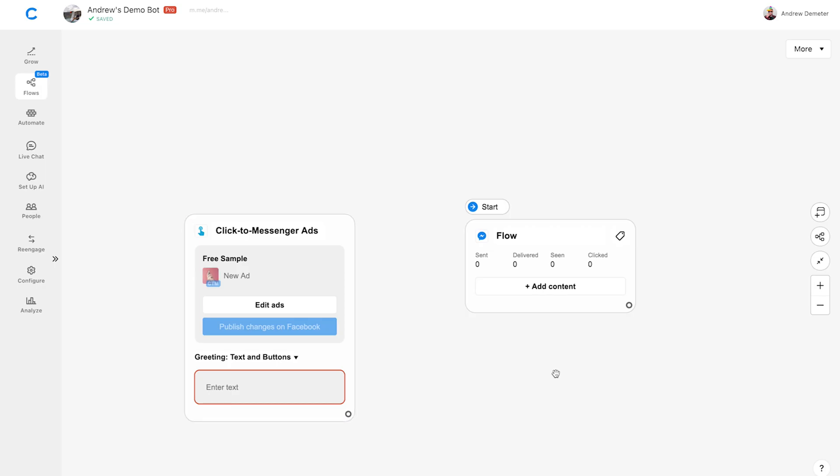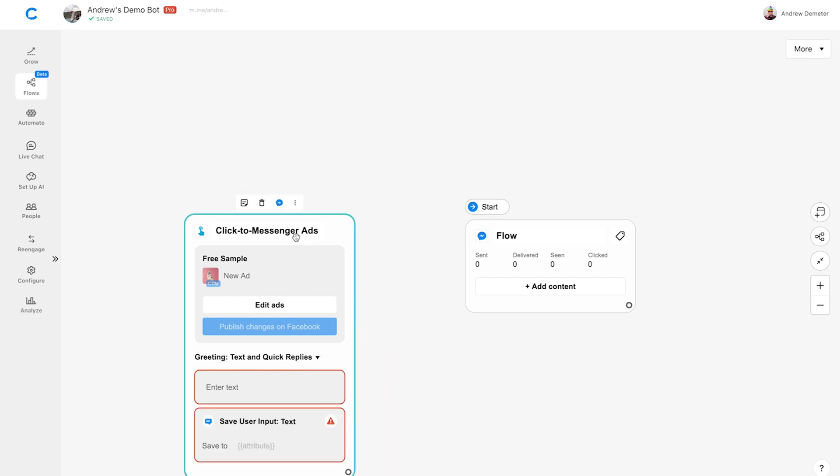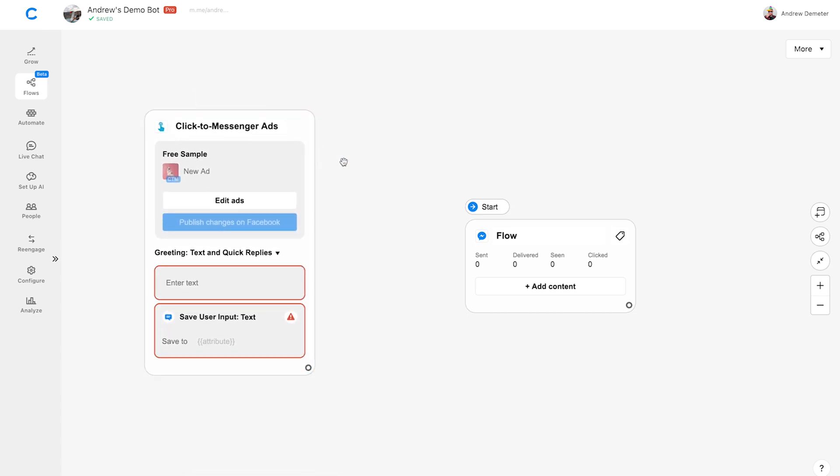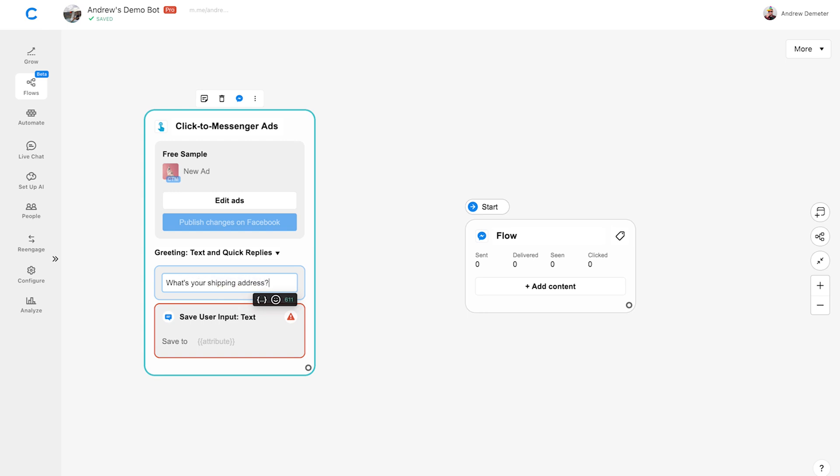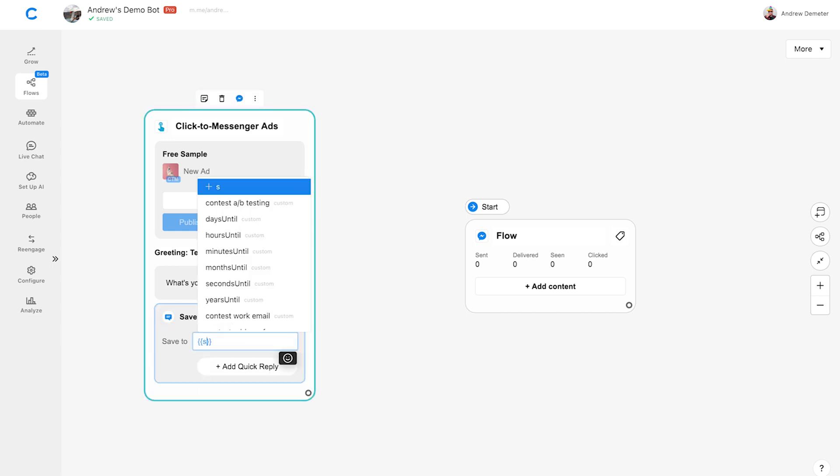Next, we need to create the greeting message. This is the first message the chatbot sends to the user when they click on the ad. I recommend switching from Text and Buttons to Text and Quick Replies. Since the user has already seen the ad at this point and knows what they're signing up for, we don't need to provide any context. Let's cut right to the chase and ask, what's your shipping address? We'll save their answer to something called a user attribute, which we'll use later. Let's call it Shipping Address.